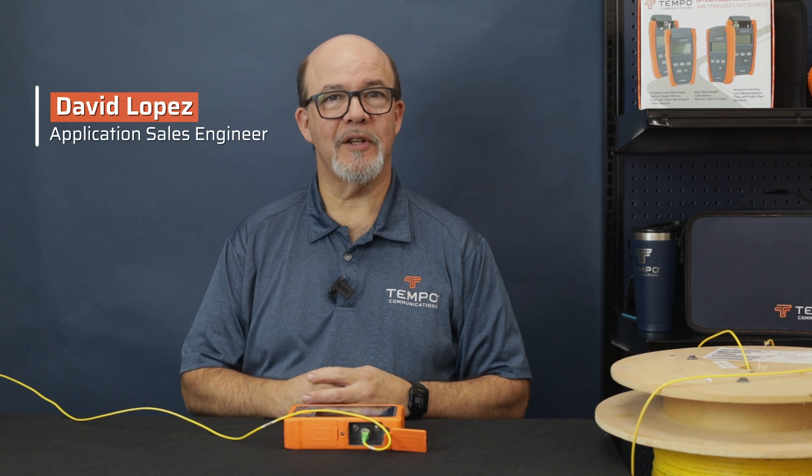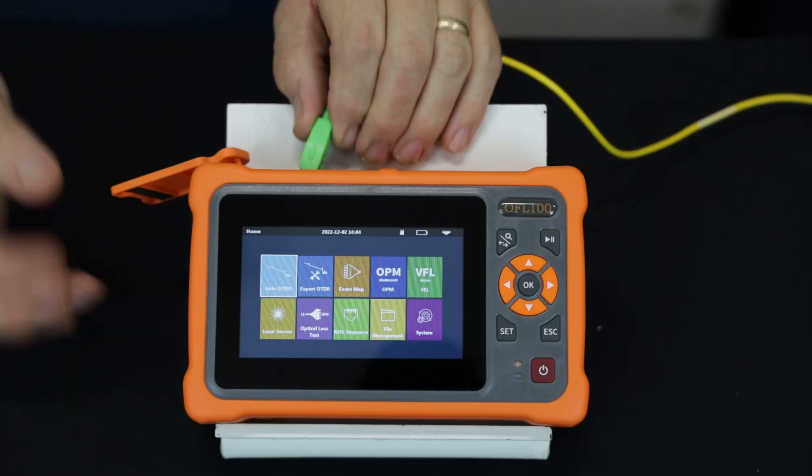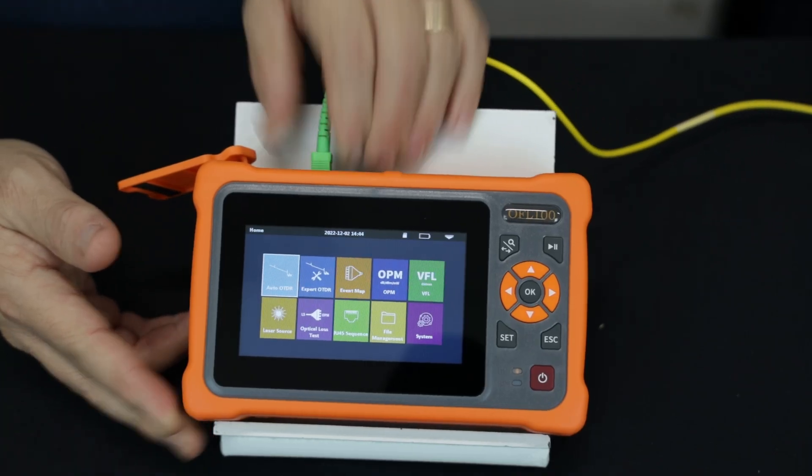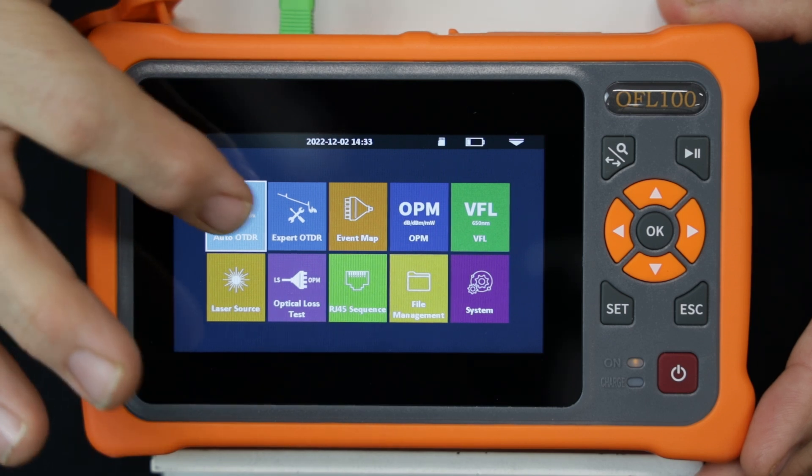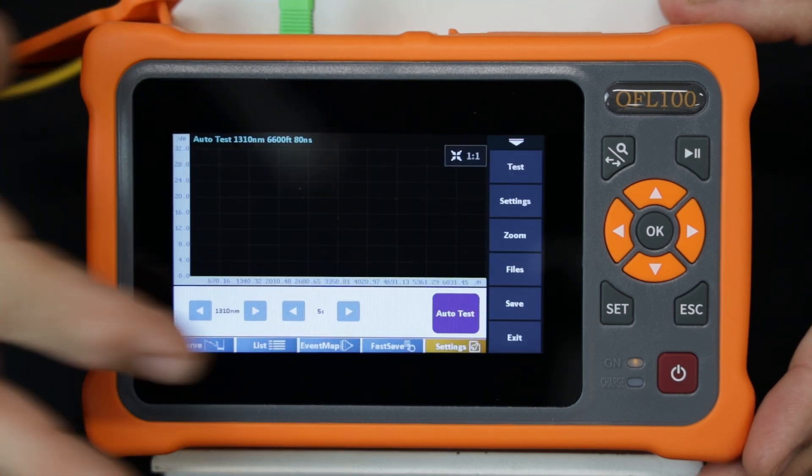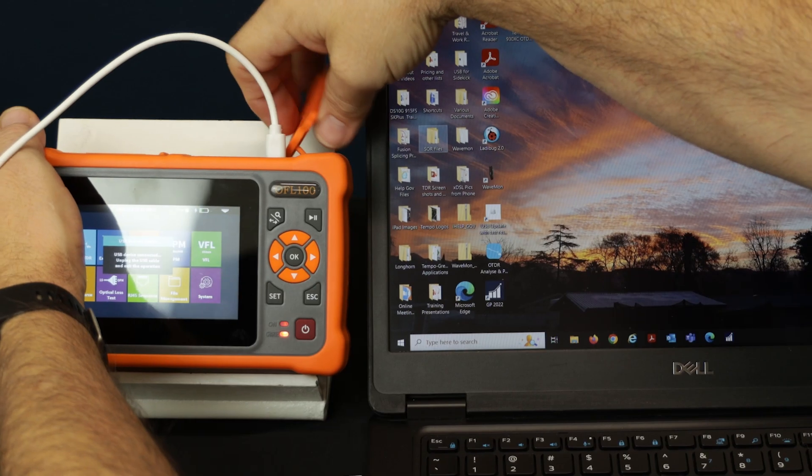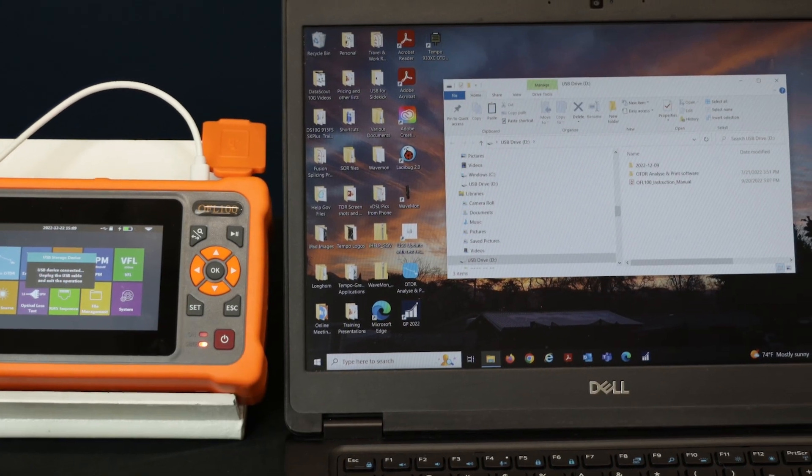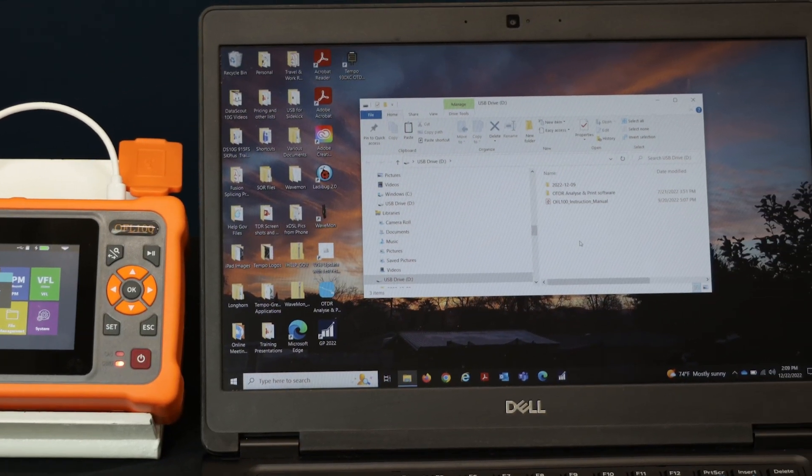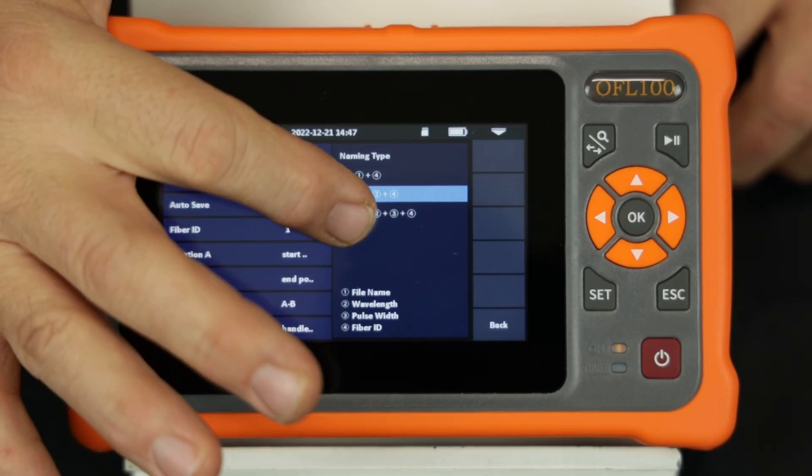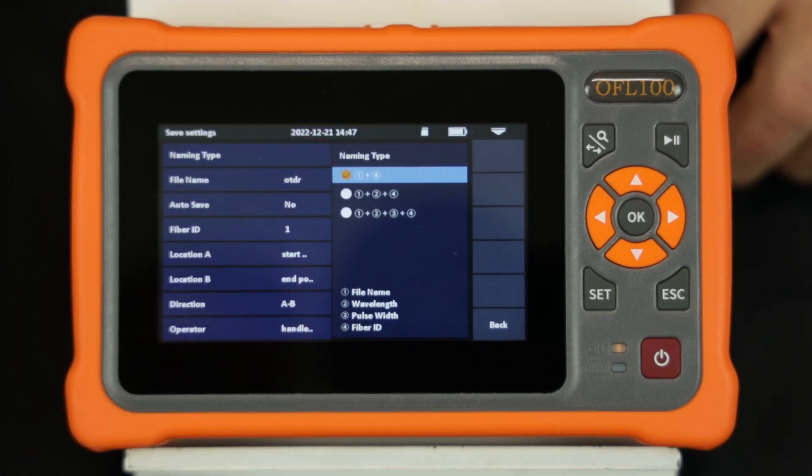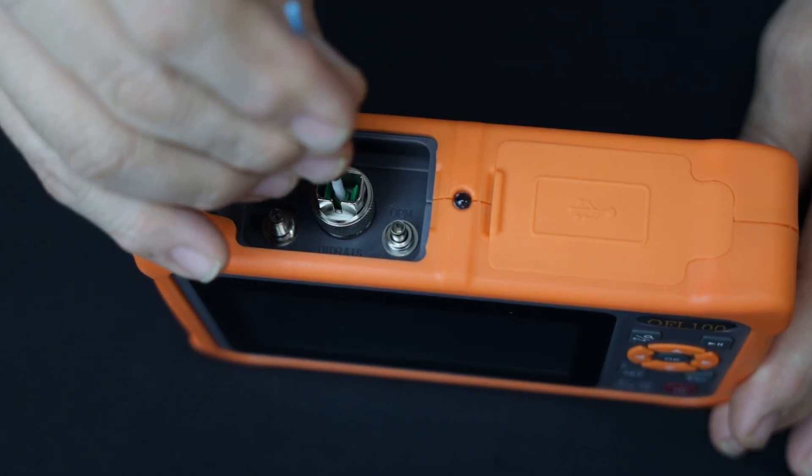Hi, I'm David Lopez, application sales engineer for Tempo Communications. This video provides in-depth training on performing optical time domain reflectometer measurements and interpreting the measurements using the OFL100. Please refer to the applicable instruction manual for detailed safety and operating instructions.